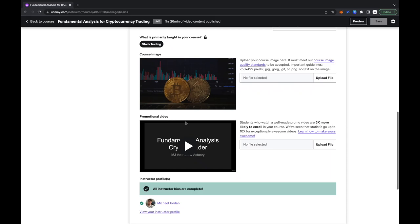Hi everyone, it's MJ, The Fellow Actory, and what I've done in this video is combined seven videos which I made for Udemy on fundamental analysis for cryptocurrency trading.